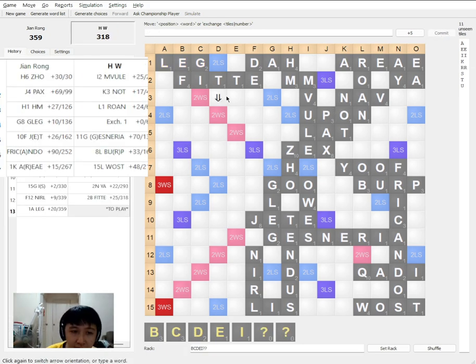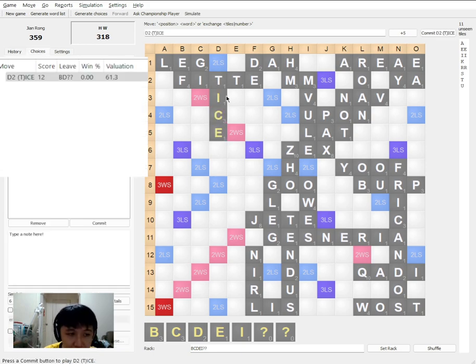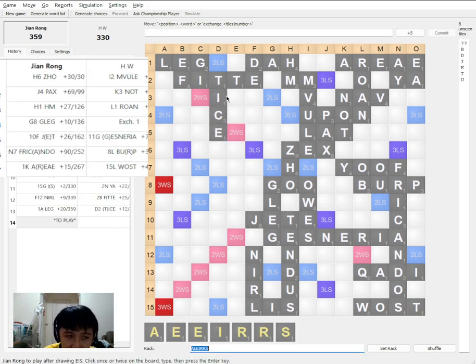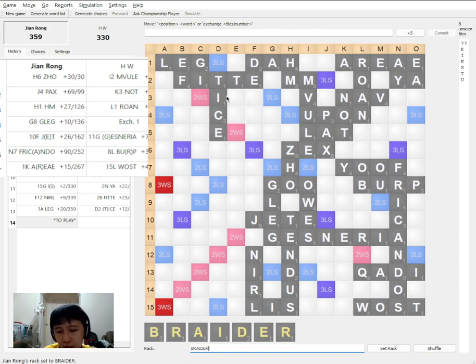So now he makes a really daring move of THAIS. Just like that. Which means it's a very strong sign that he has 2 blanks and is going to bingo. So over here I hold BRAIDER. BRAIDER has a few anagrams.